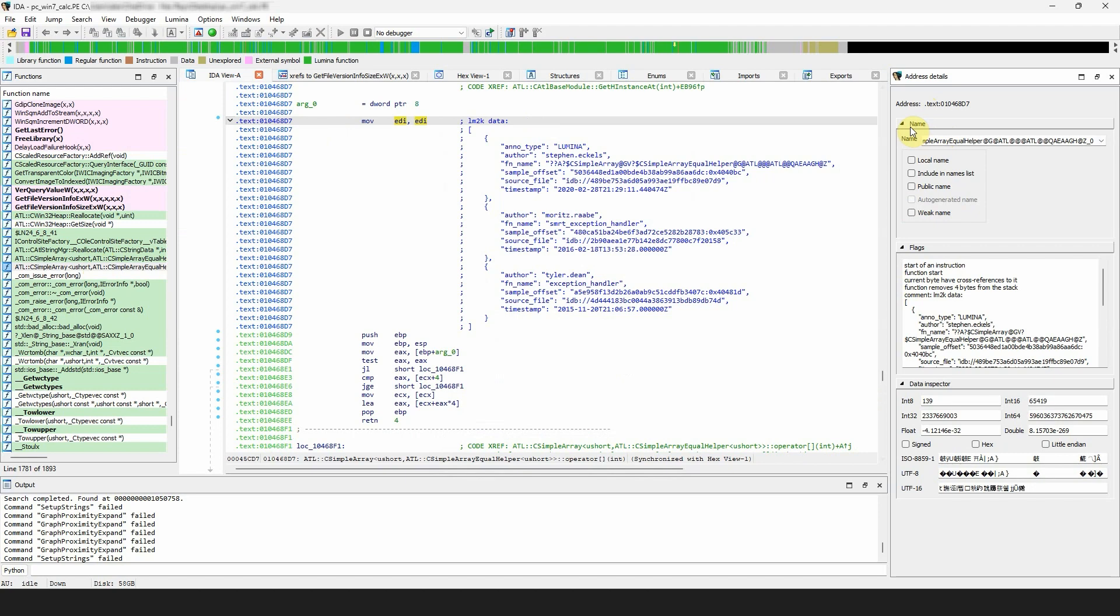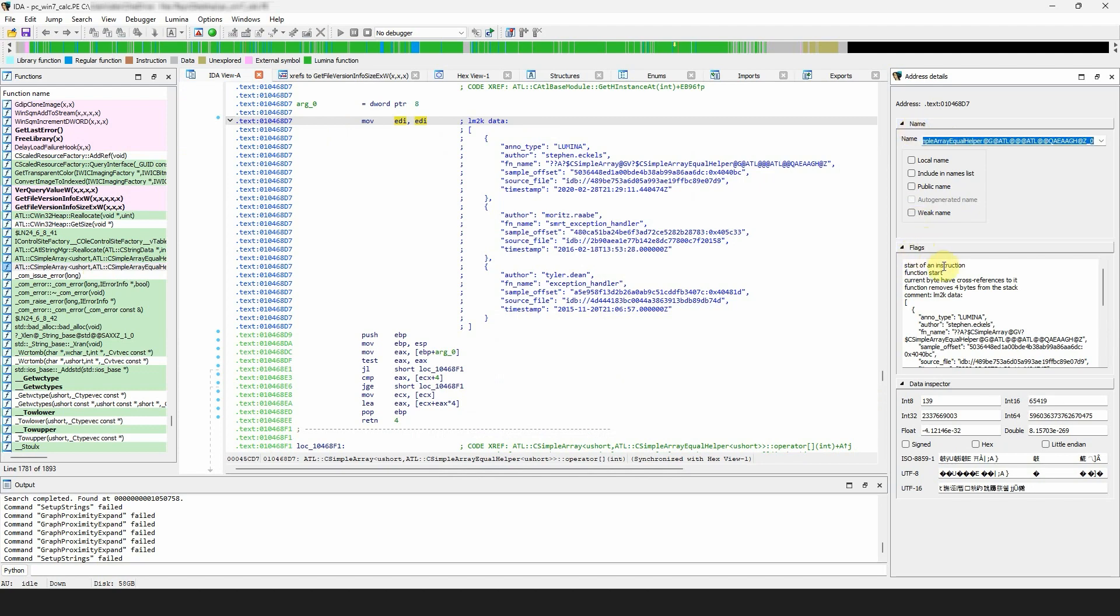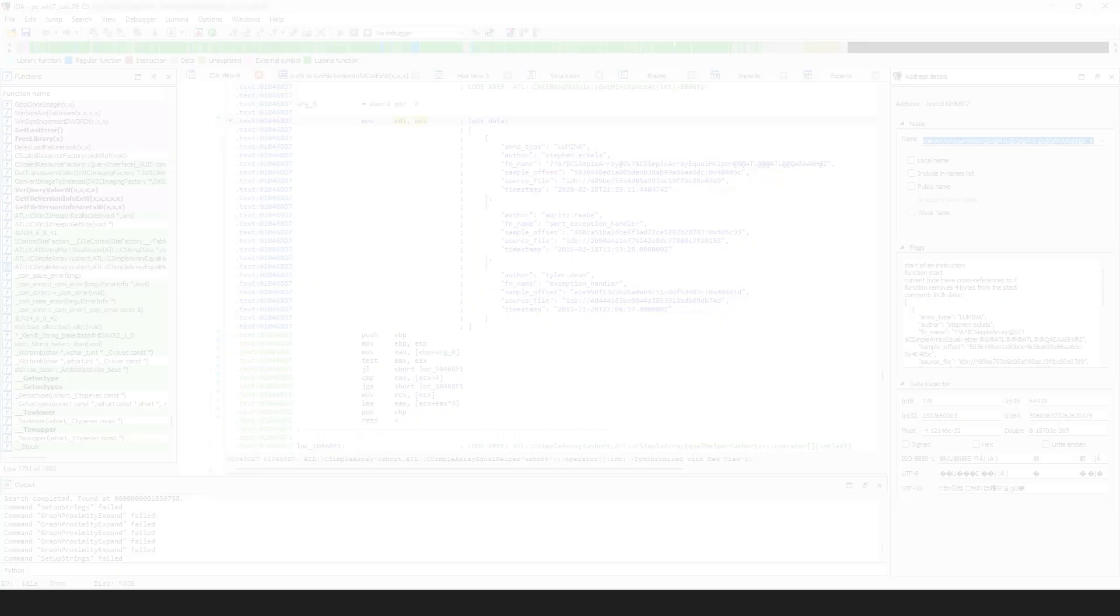...by entering a new name in the edit box and viewing and changing various name attributes. The flags section is an expanded version of the print internal flags action, but it does not provide details of instruction operands. The data inspector section shows how the bytes of the current address can be interpreted in various formats.